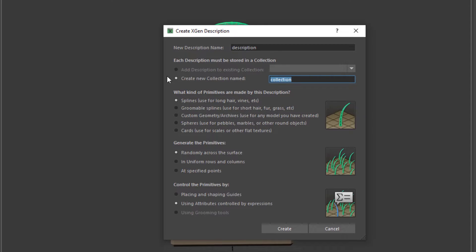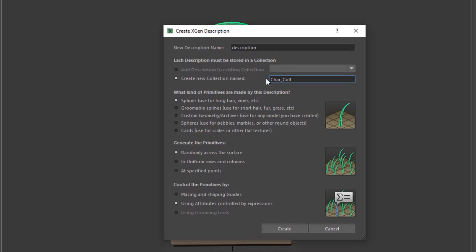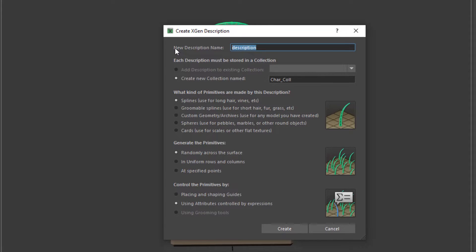In this create XGen description window, we need to specify a name for our collection, which is the big main container. Usually the object of interest, the character you have, is your collection. You can have more than one collection if you have multiple characters in the scene. Each, you give each character a collection. So I'm just going to name this character COLL for collection. Try to be a little bit descriptive here. And with description, how many layers of hair you have per collection. You may have three layers, we may have eyebrows, mustache, and the hair for the head. And that defines number of descriptions. For this particular example we're just going to have one hair, DECS for description.